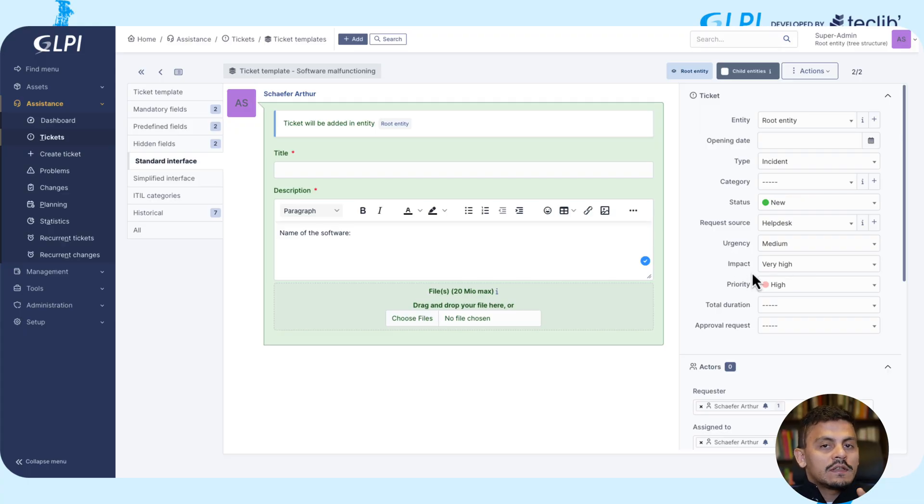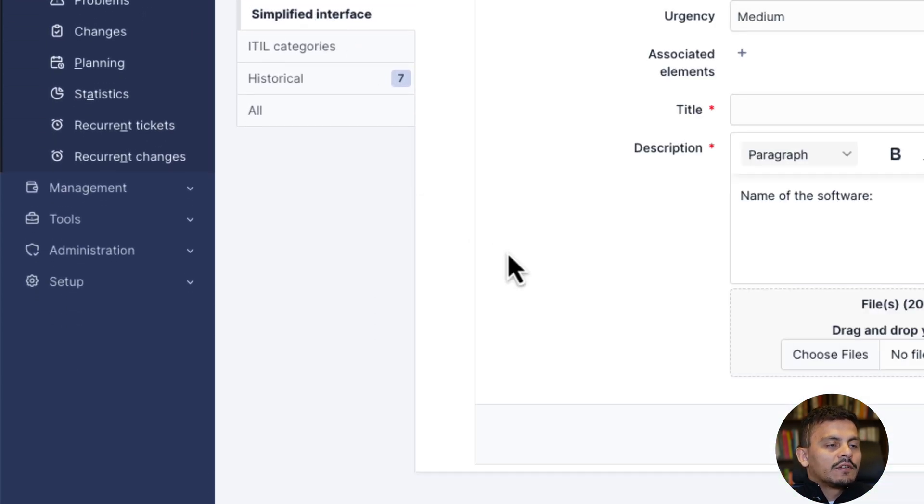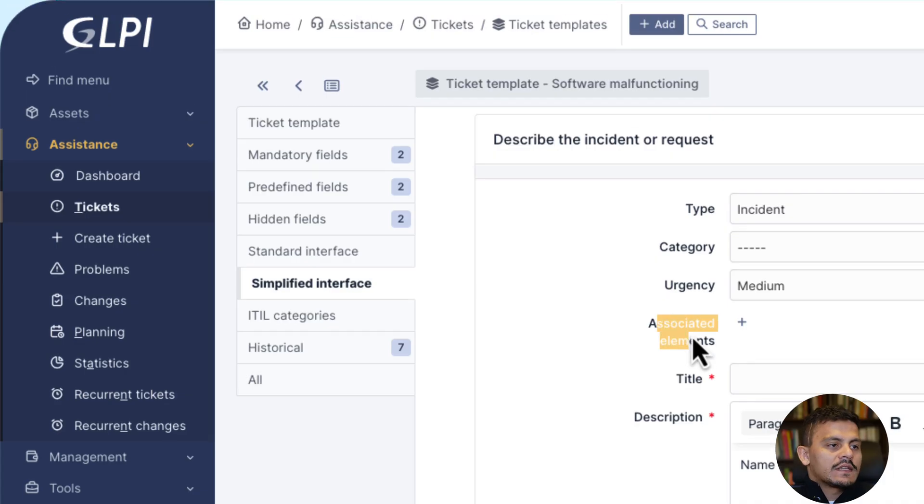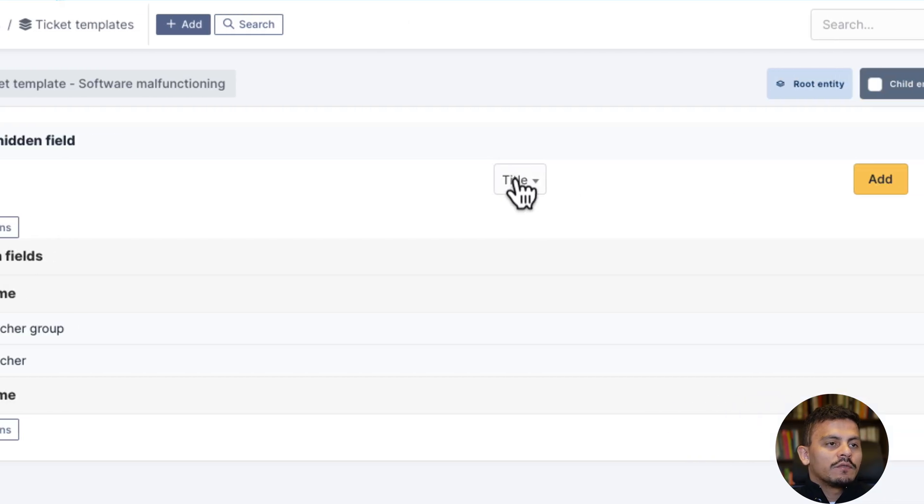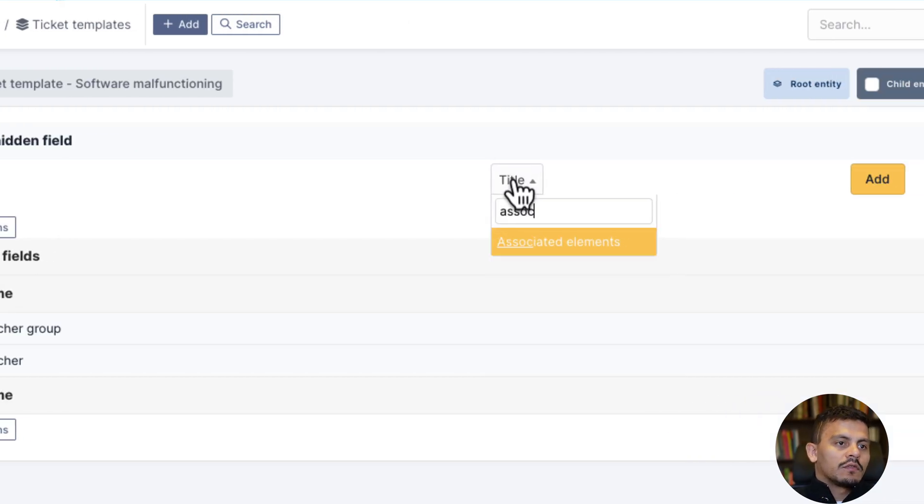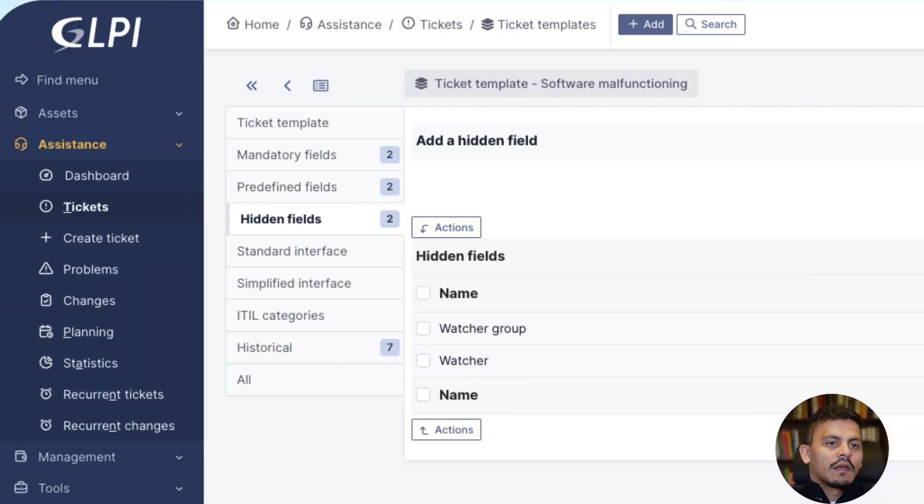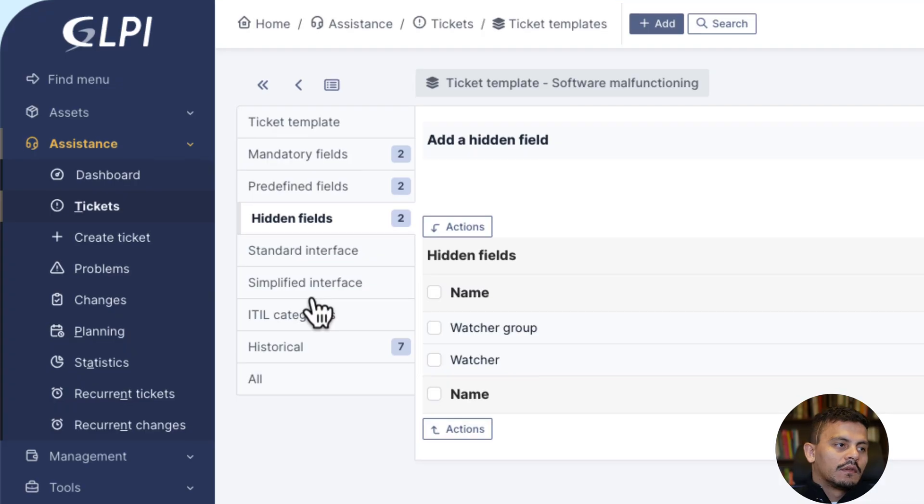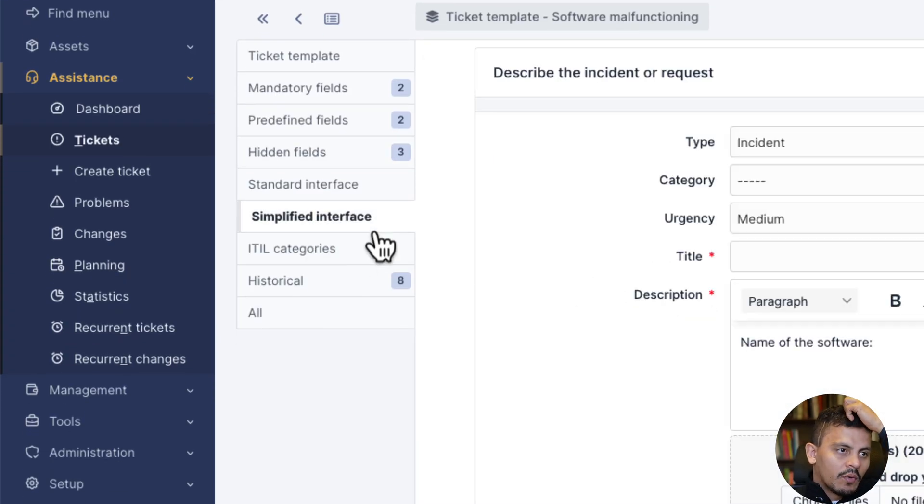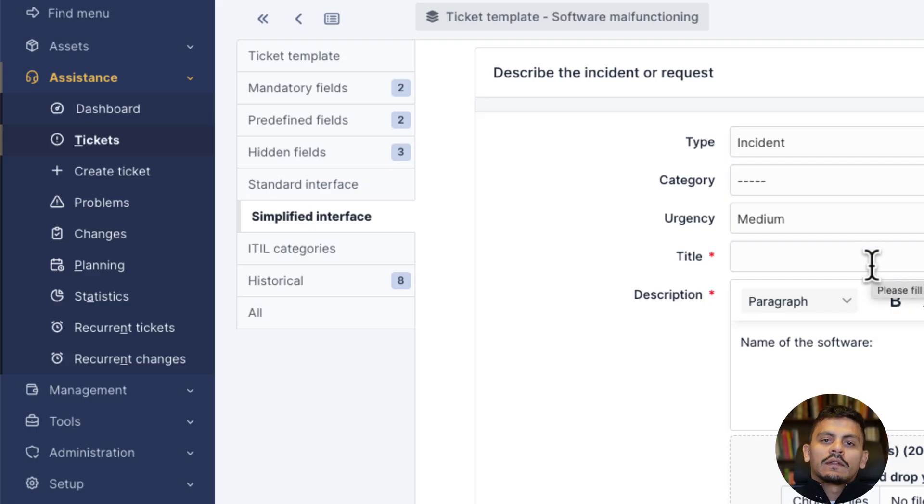This is for another video. But in this simplified interface, I can see that I don't have the watchers anymore. And let's say I would like to hide the associated elements. So I could come here to hidden fields and associated elements. And again, I won't see them anymore. Here I have a more polished form workplace incident template.